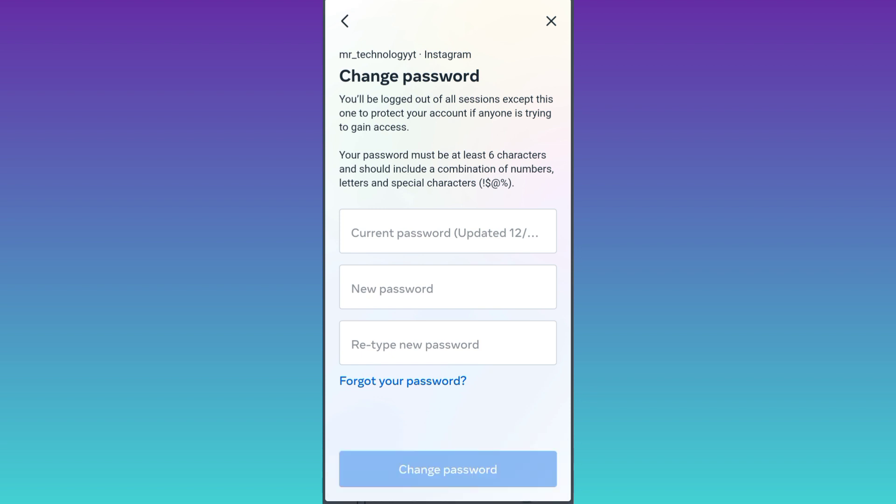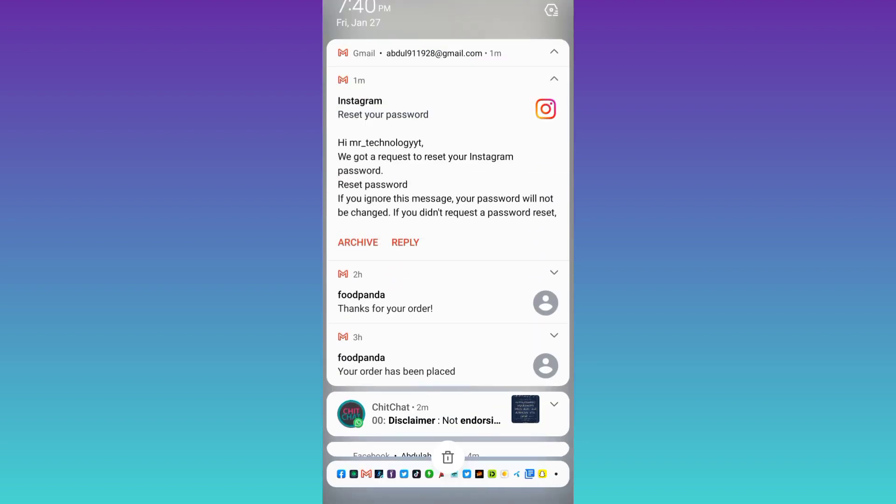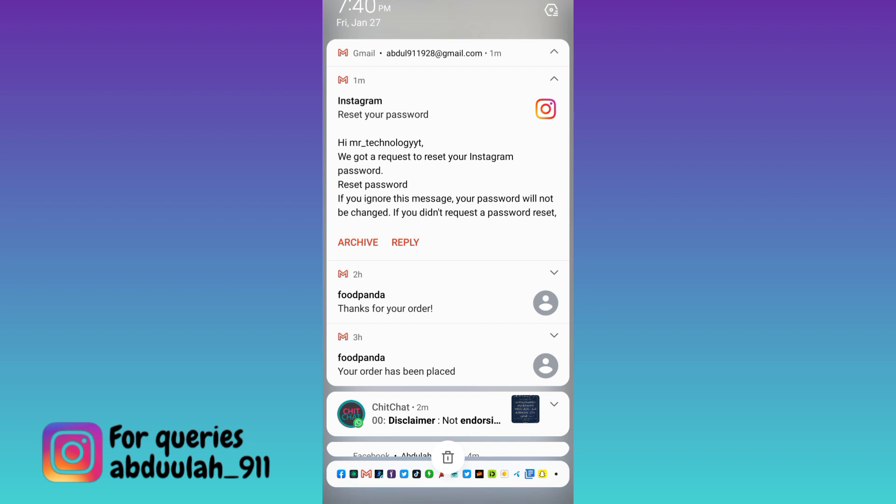So now an email containing a reset link is sent to your email address that is linked with your Instagram account. As you can see I have received that email. So all you have to do is go to that email and click on the reset link.